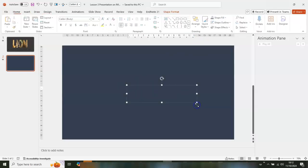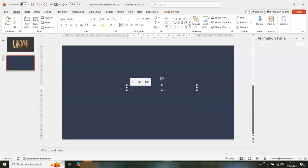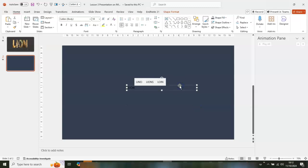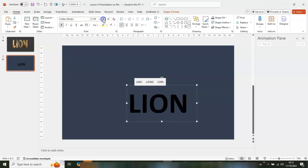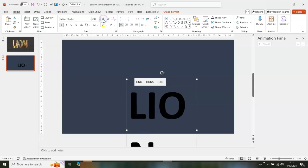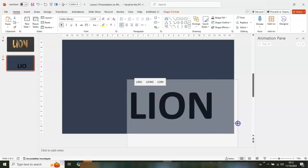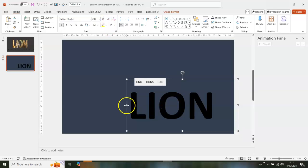After that, go back to Insert, navigate to Text Box, click and draw the box. Type 'Lion', then click on that again and go for Bold to bold it, and use the capital A to increase the font size.